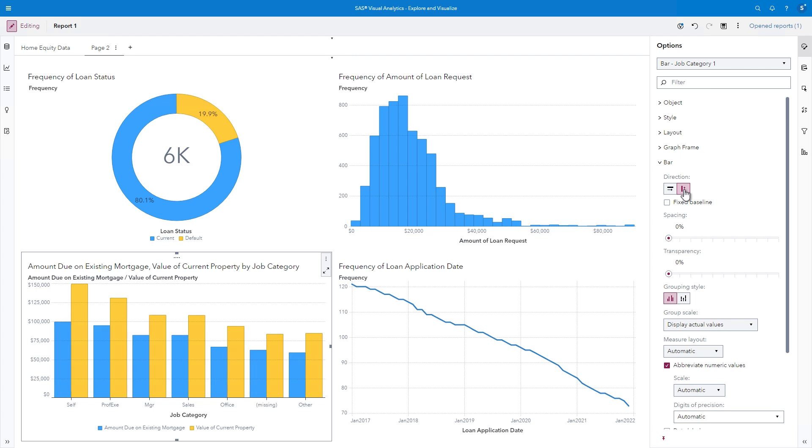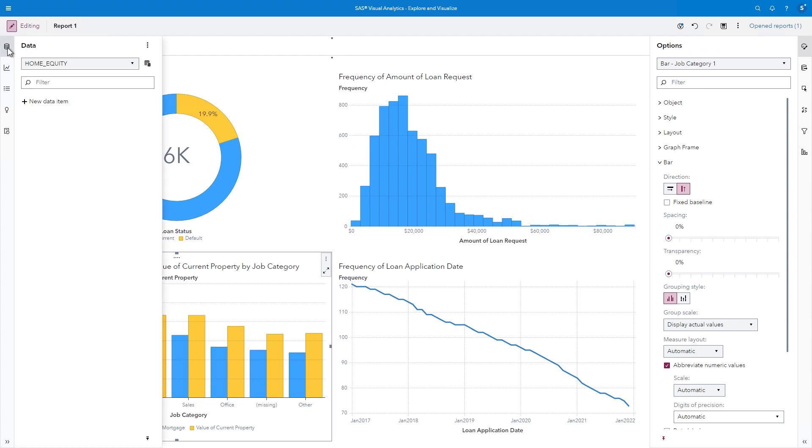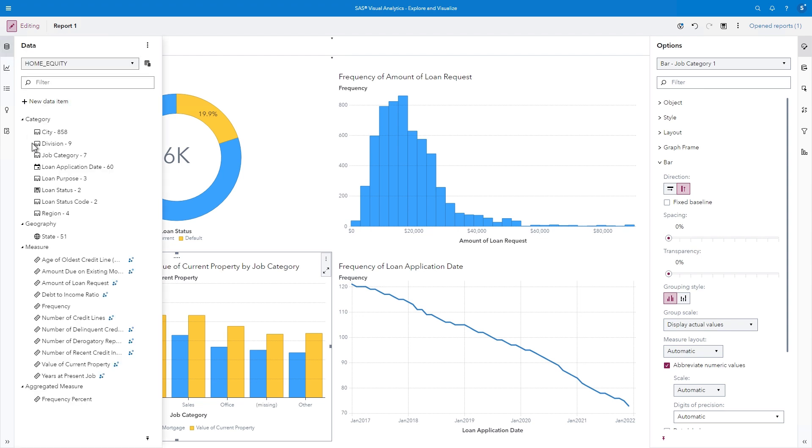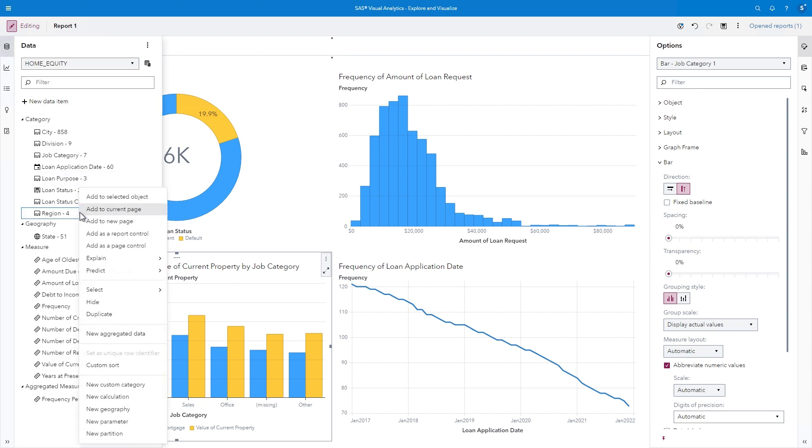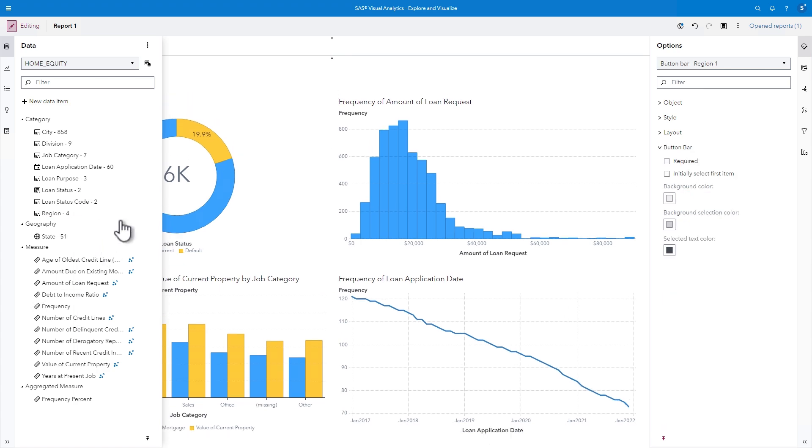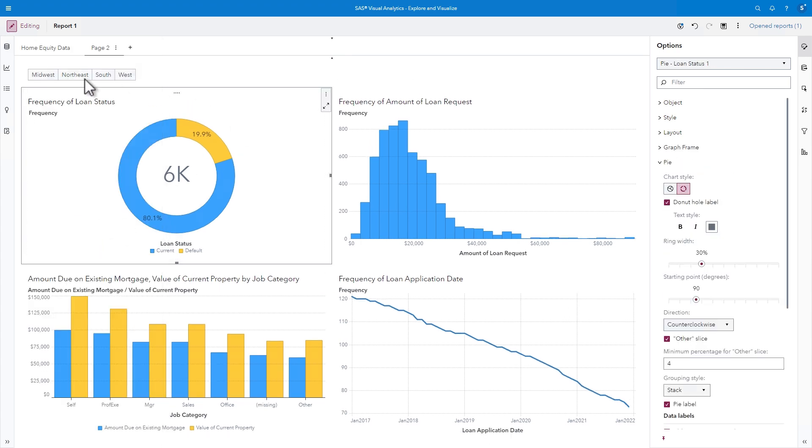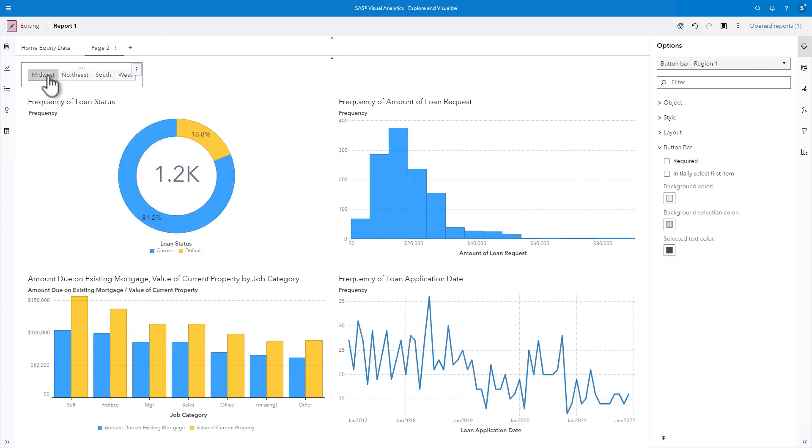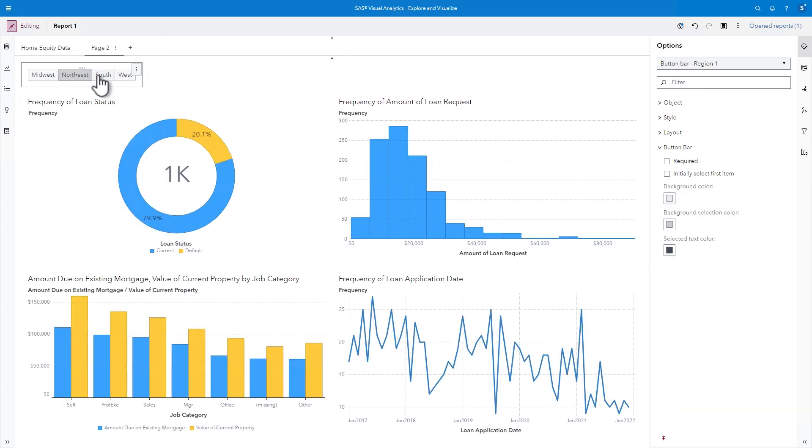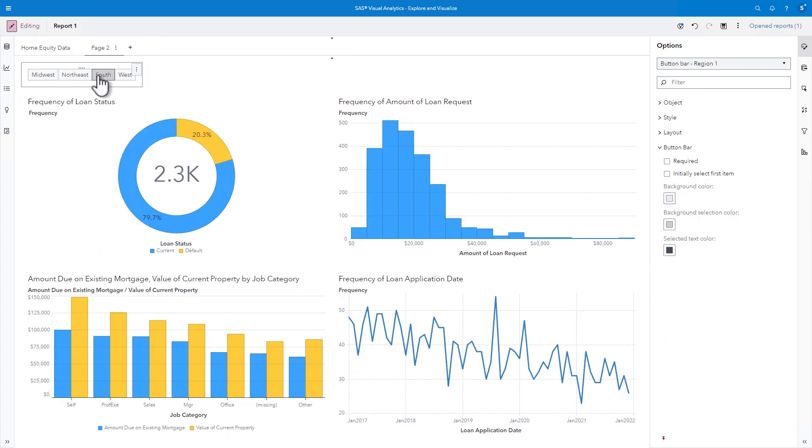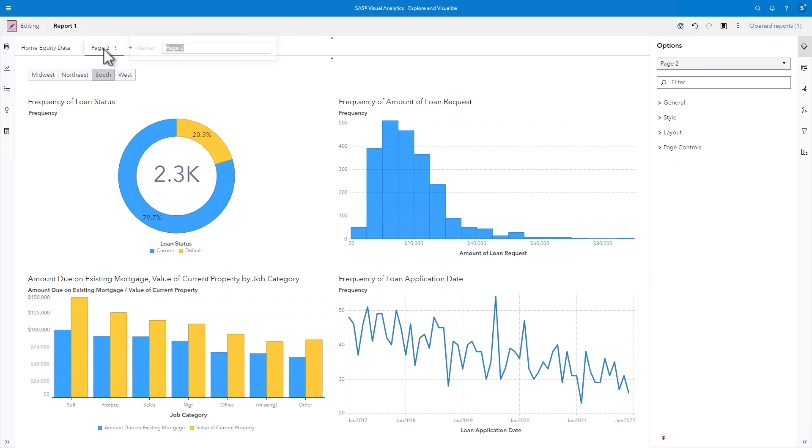These static images are informative, but it would be helpful to see how they differ by region. In the Data pane, I'll right-click Region and select Add as a Page Control. Now I can click each region button to see how the graphs change. This page is a good first step to understand our home equity data. I'll double-click the Page 2 label and type Loan Exploration.